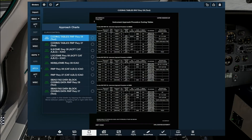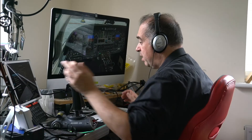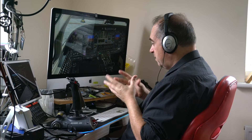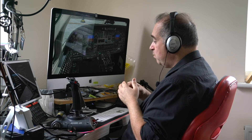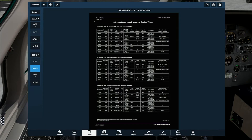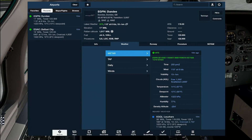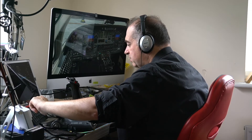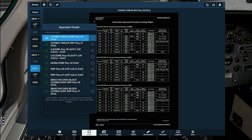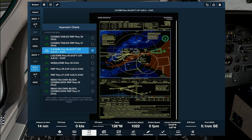We haven't actually planned an instrument approach for getting onto the runway yet. The wind was easterly — checking Dundee: 110 degrees, so it's coming from the east. Runway choice is really just one runway at Dundee, 09/27. Typically we'd go for the ILS if available. Looking down here, we've got ILS 09 — let's select that. That brings up the approach chart.